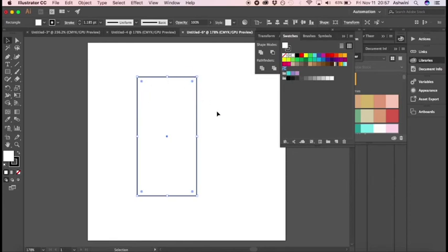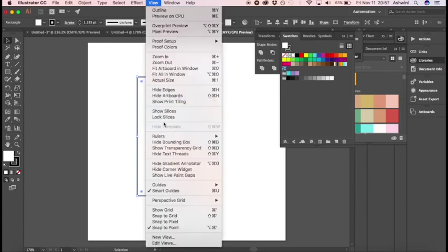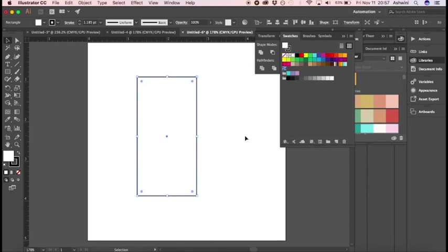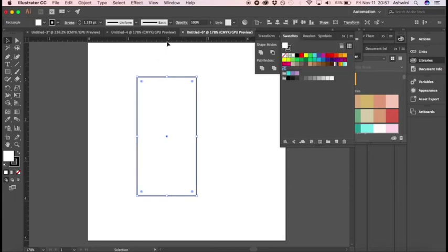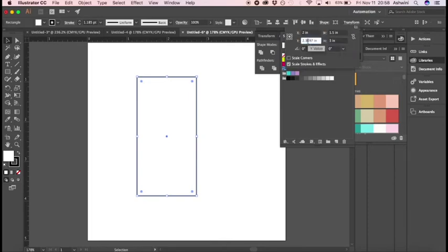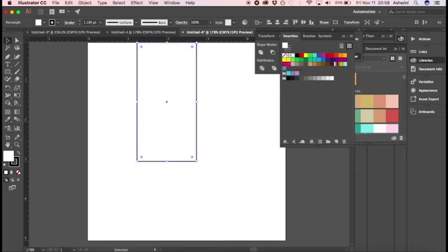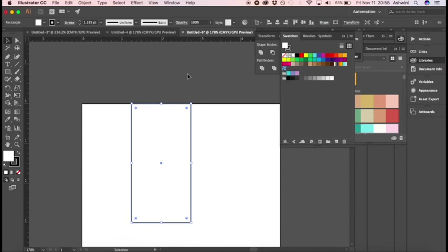To do that, first go to View and choose Rulers > Show Rulers. Once you have your rulers, try to arrange the shape so it's centered. If it's not centered, go to Transform again — set the X axis to 2. Right now you can see it's centered at 2 inches. For the Y axis, you'll want this centered as well, so put it at 1.5.